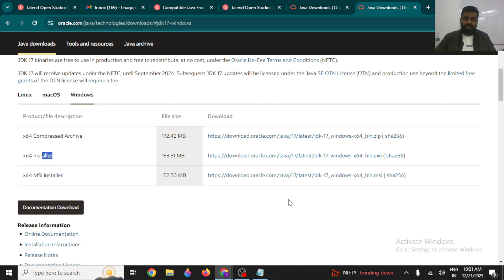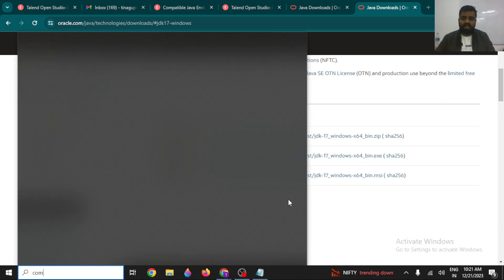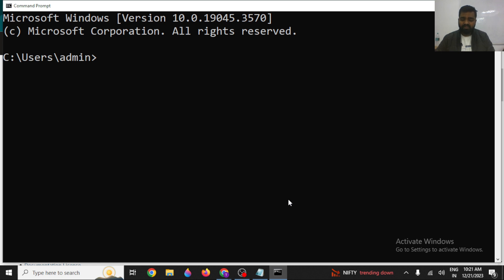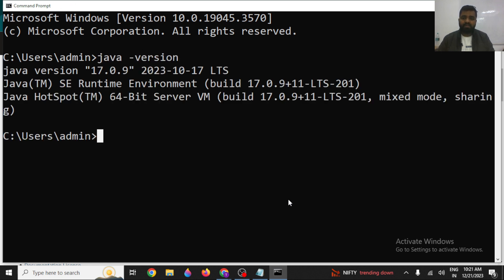Java JDK has been installed, but it's still a good idea to verify it in the command prompt by checking the Java version. It is going to show you the version. However, it's always good practice — if you have installed Java JDK — to also set up your environment variables.